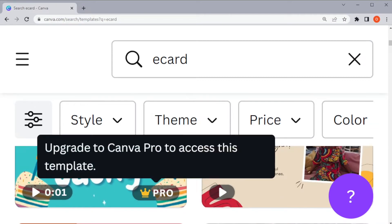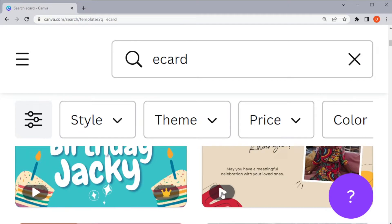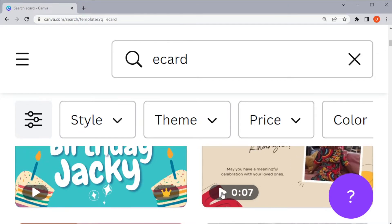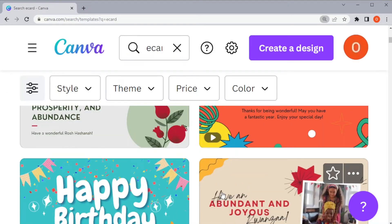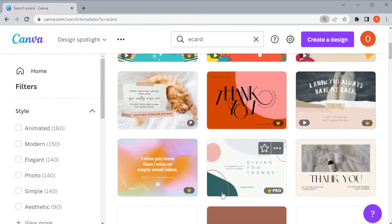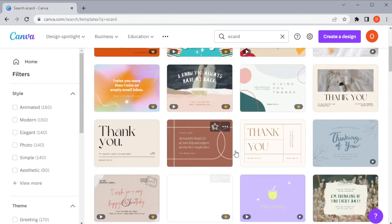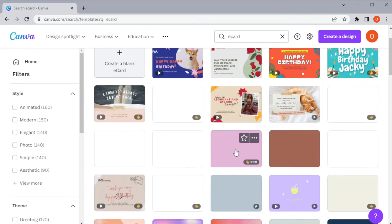This crowned tag means that the template is not free, and this icon means that the template is a video or an animation. If there are no tags on it, it's just a plain template that you can customize.